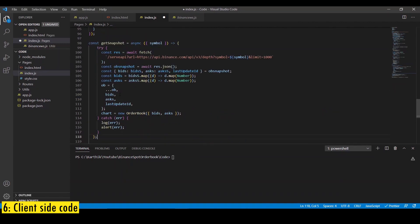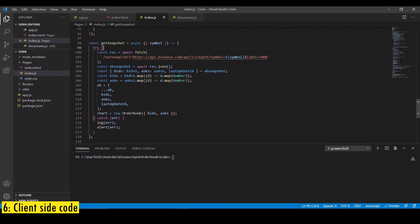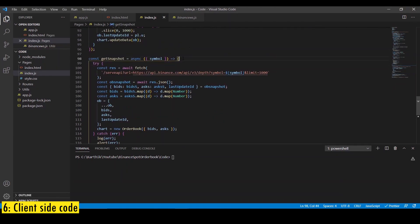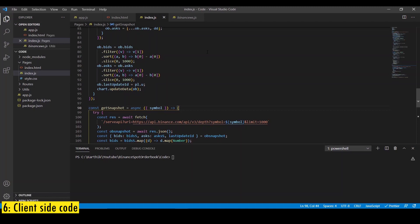Finally, let's add a function that can return the order book snapshot for a particular symbol. That's it. With this code, we should now be able to locally store the order book information for the selected symbol on the client side.